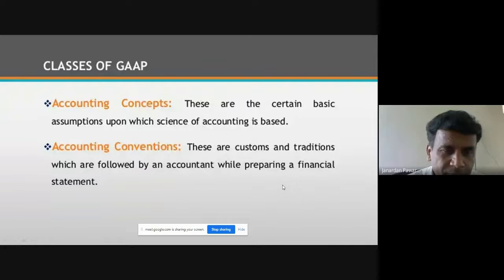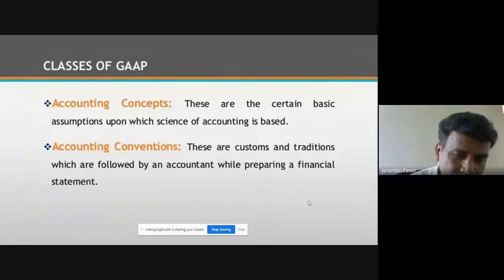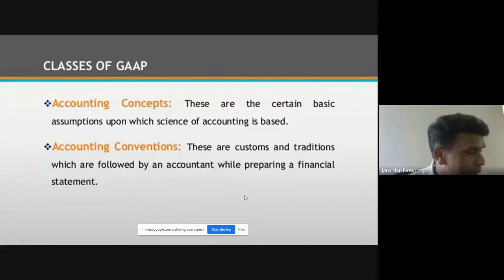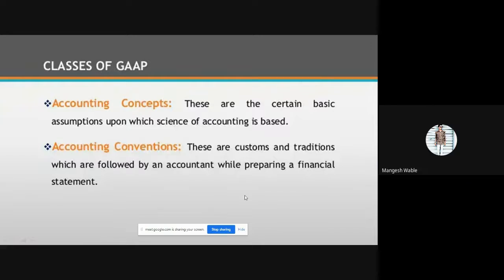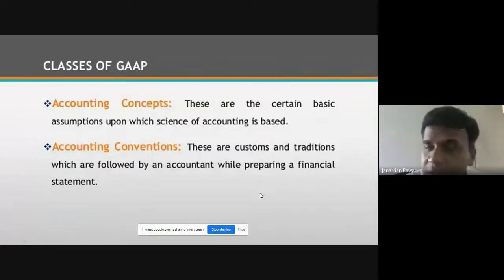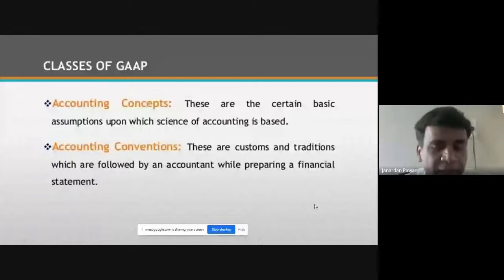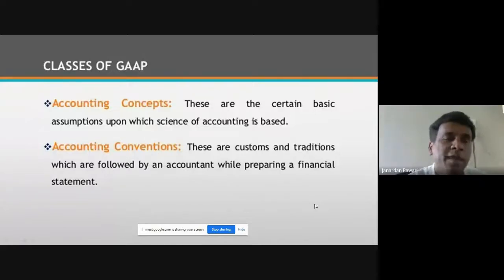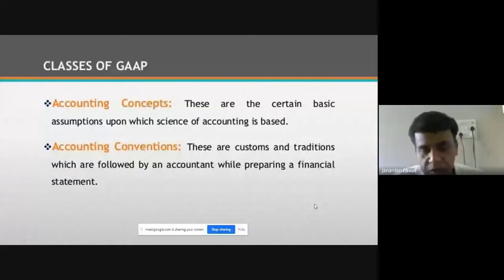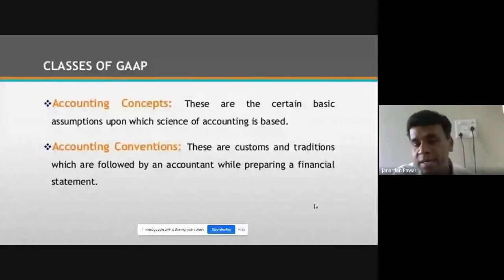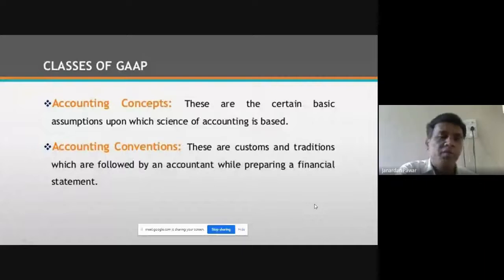Are you getting my points? This should not be one-way traffic. I will ask some questions in between to check whether the audience is active. So this is the classification of GAAP — two things: concepts and conventions. Concepts are nothing but assumptions, and conventions are nothing but customs and traditions.